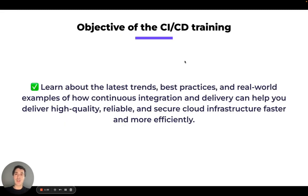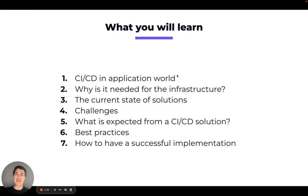In the CICD training, we will share some of the latest trends, best practices, and real-world examples on how you can use CICD to deliver high-quality, reliable, and secure cloud infrastructure faster and more efficiently. We will look at CICD in the application world, why we need CICD for infrastructure, the current state of solutions, the current challenges, and how to have a successful implementation.